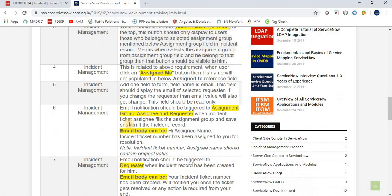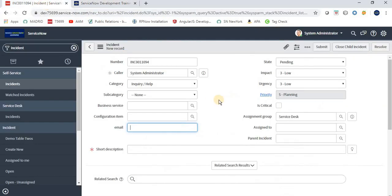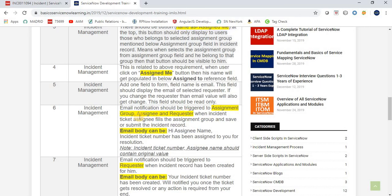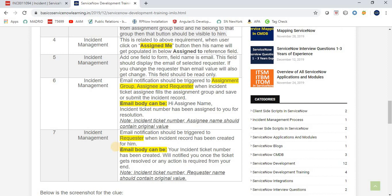The sixth requirement is that an email notification should be triggered to the Assignment Group, Assignee, and Requester when the incident ticket assignee fills in the Assignment Group and saves or submits the incident record. So when the user fills in the assignment group, assigned to, and submits the incident record, an email notification should be sent to those three parties.